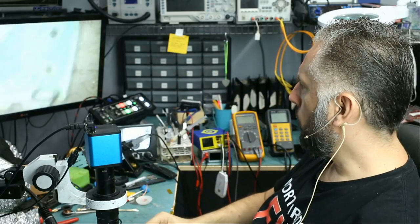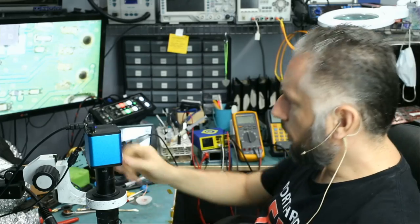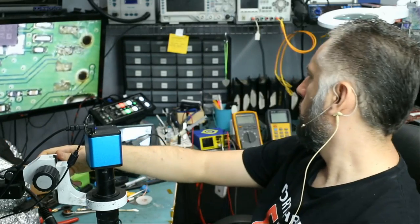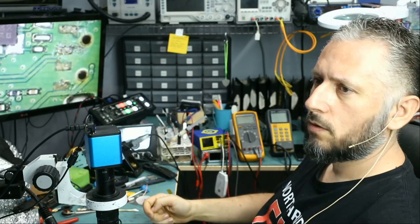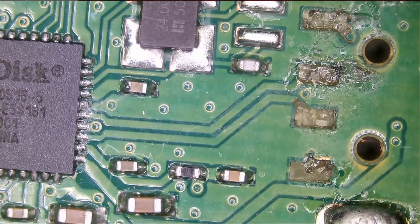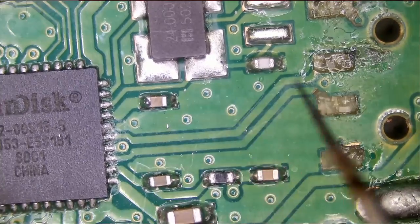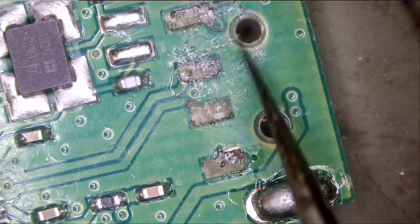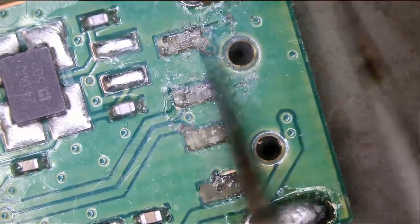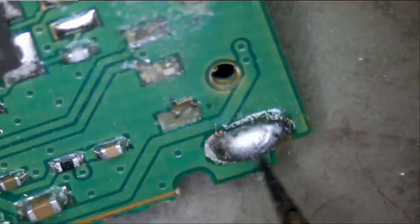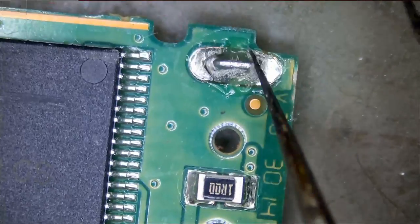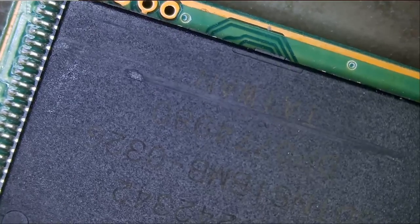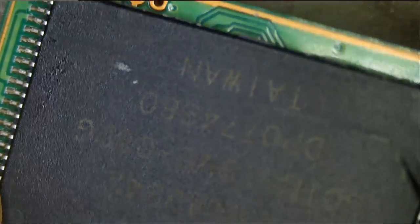We do not know if there is any prior repair attempt done on this board. I do see signs of flux, so we're going to assume there was a prior repair attempt. If you look here, we see signs of flux and a solder blob, which indicates that somebody tried to re-solder the connector. The rest of the board looks clean except for this scratch here.